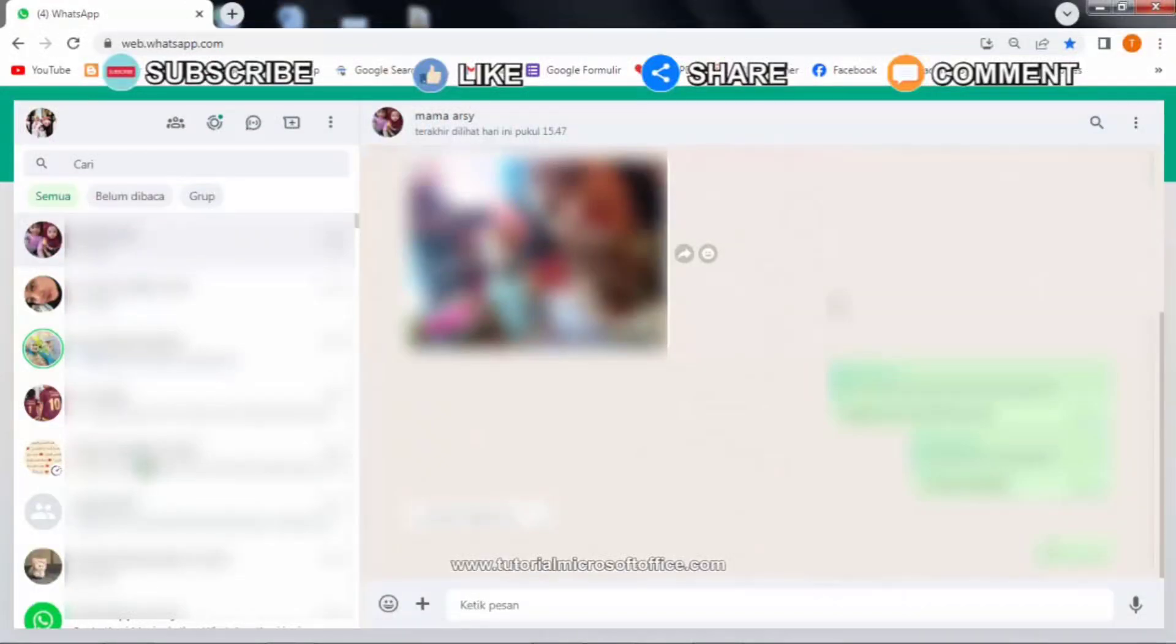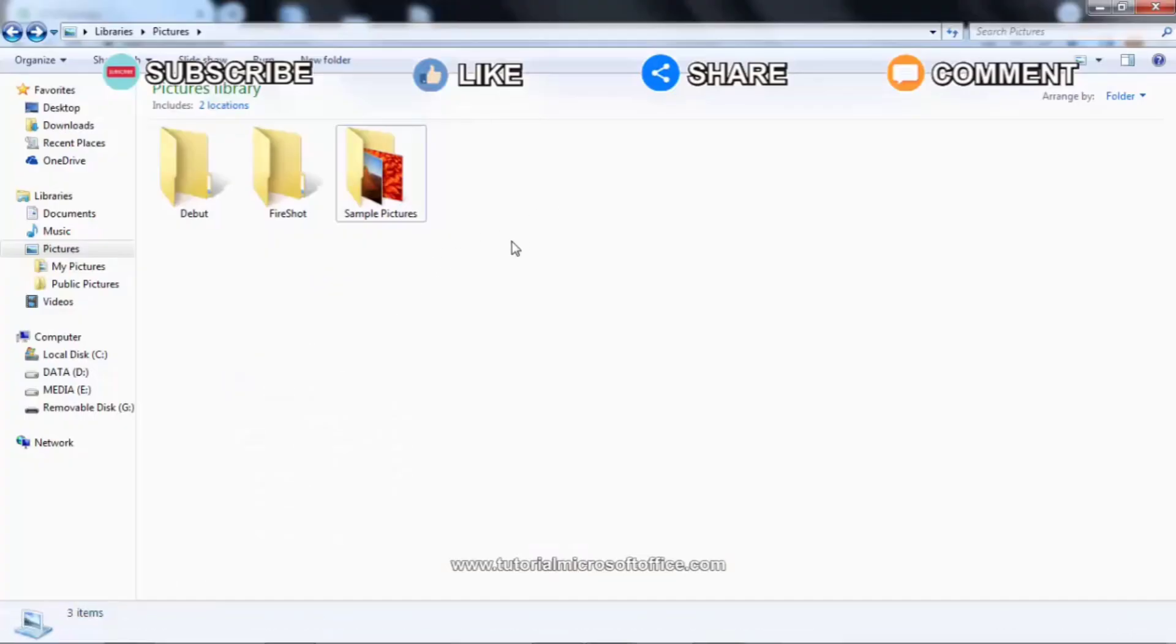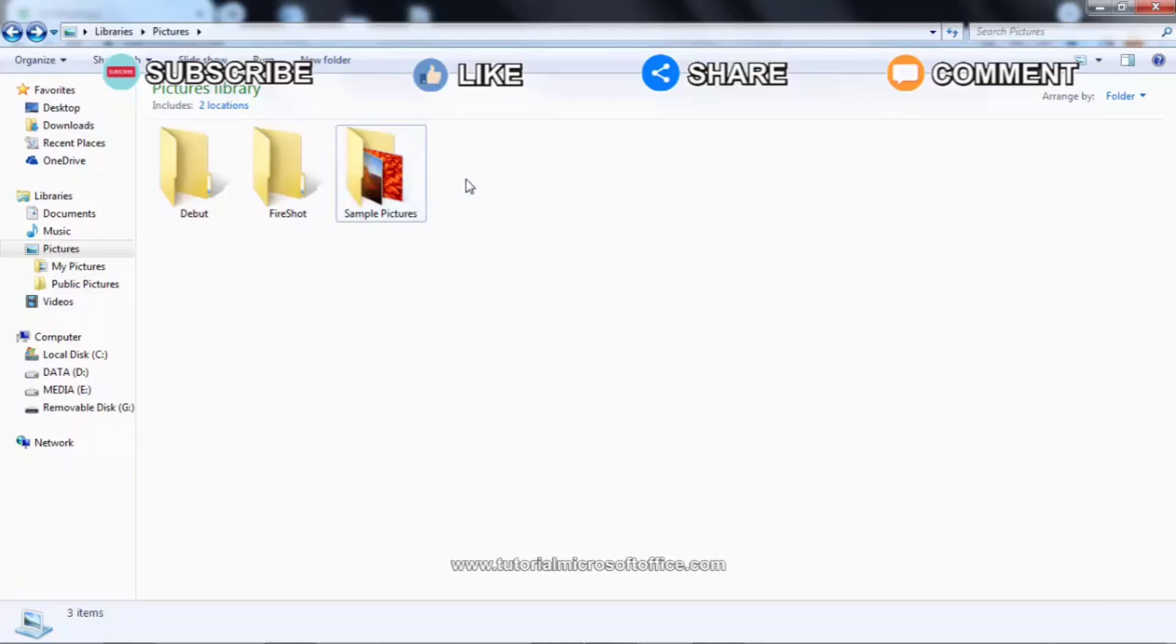Many of you already know that we can send files on WhatsApp Web. I personally prefer to send files or documents via WhatsApp Web rather than via email. However, the files or documents we send are limited in capacity.